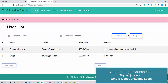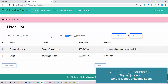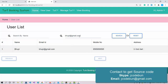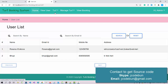Admin can search for any user by name — click Search and the data is filtered. Click again and all data returns. You can also search by Gmail ID and that search works too. We have Previous and Next buttons for pagination, which become enabled once the records exceed ten.